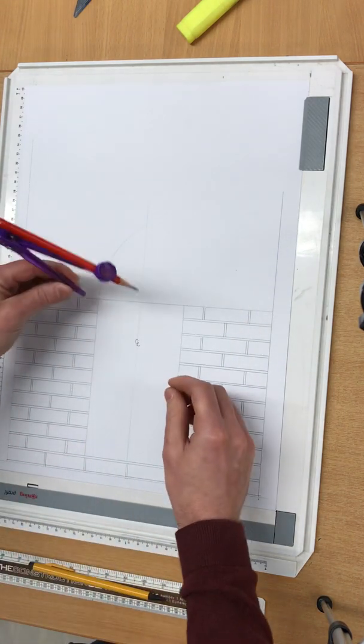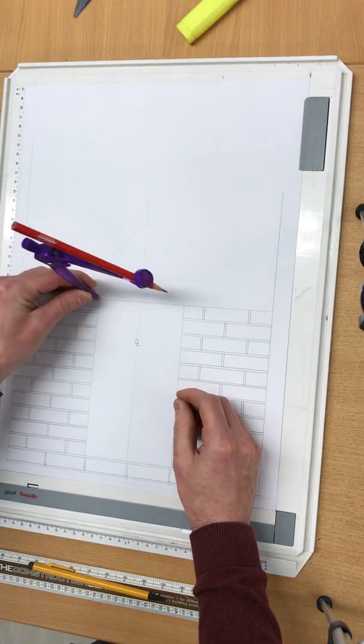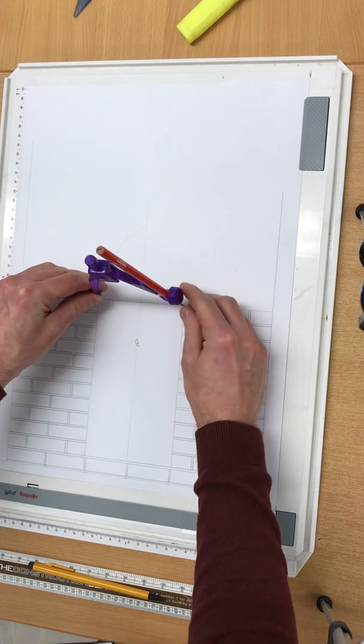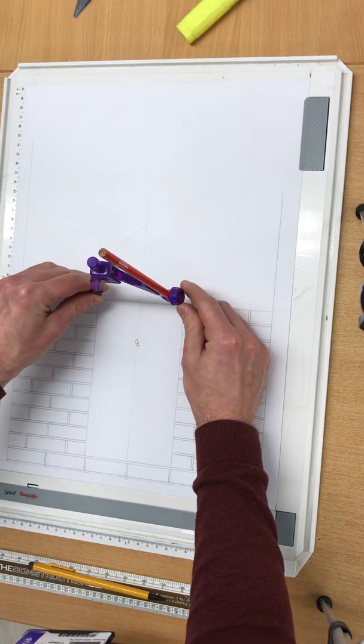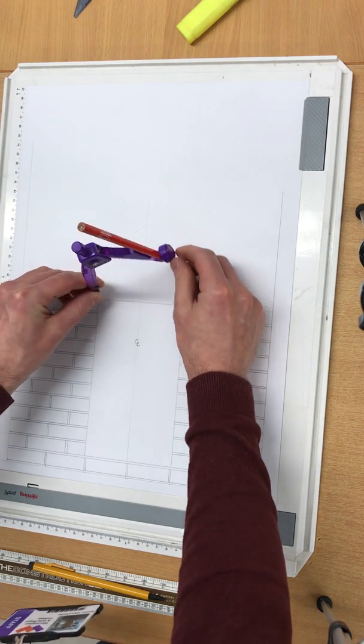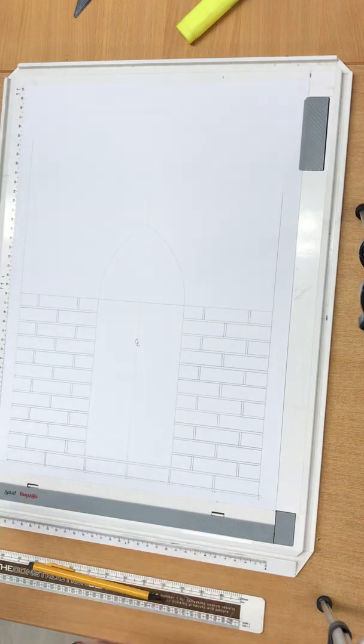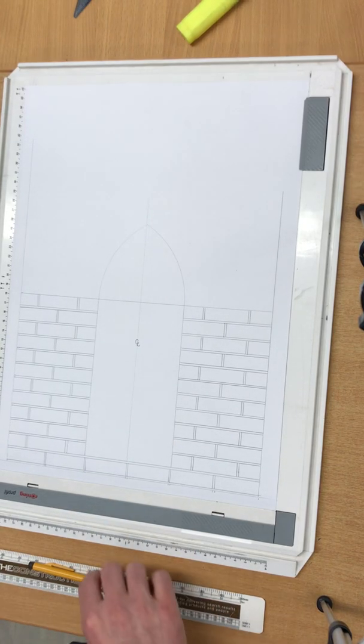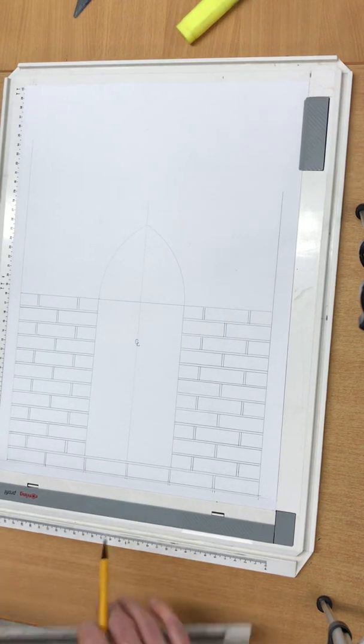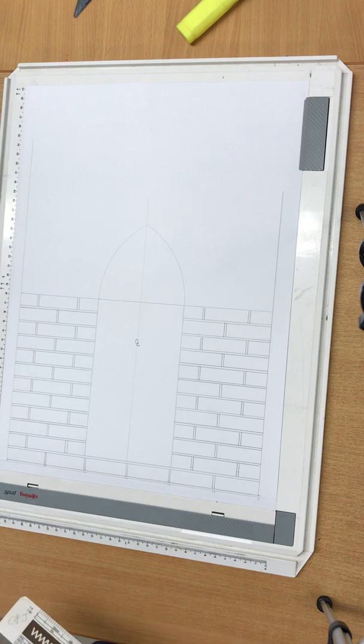You're going to reverse that and do exactly the same and just check it's true. And then two lines should meet.